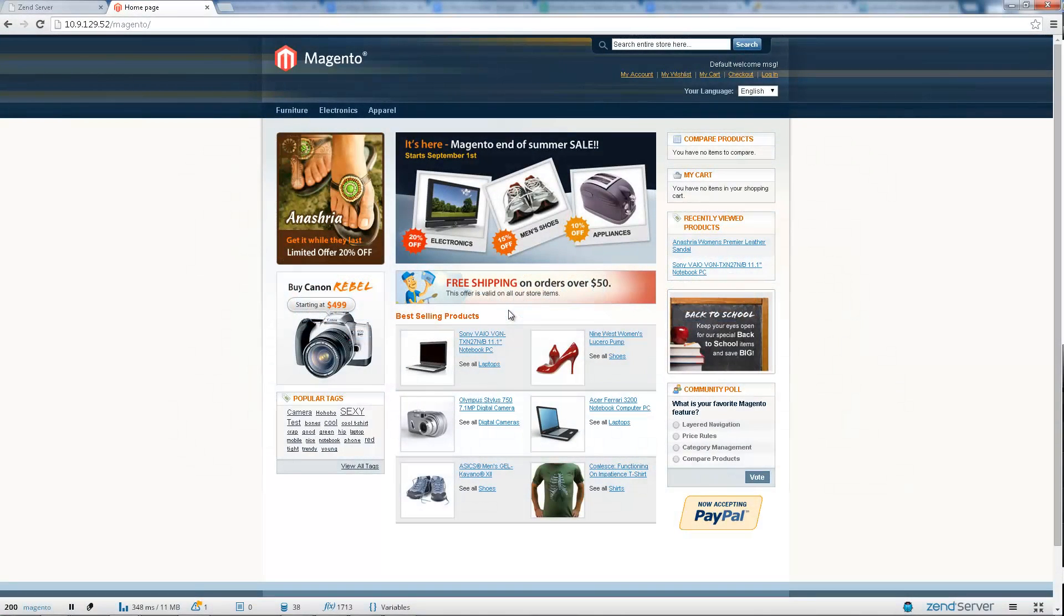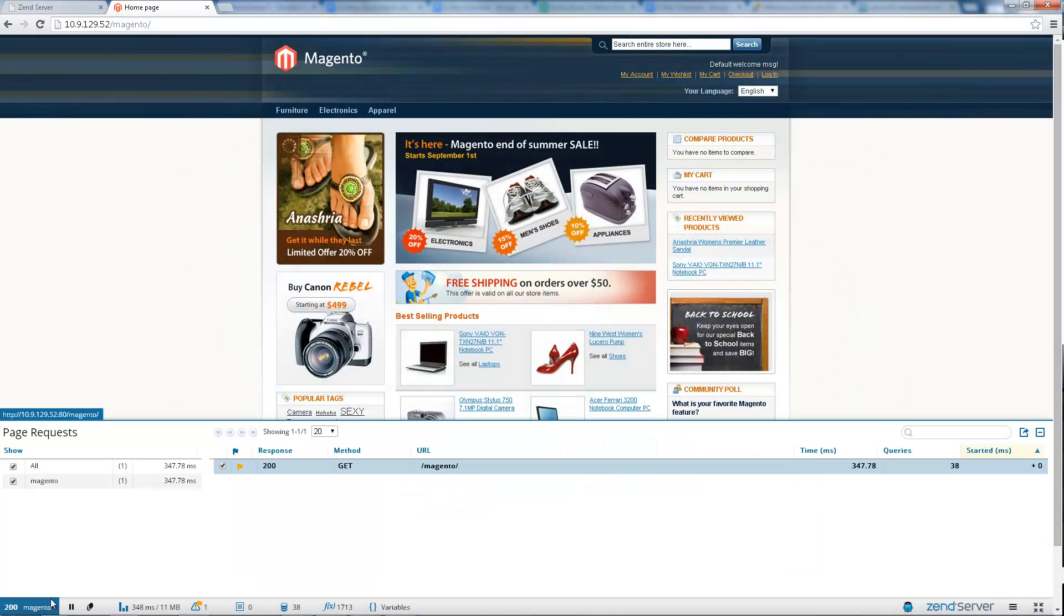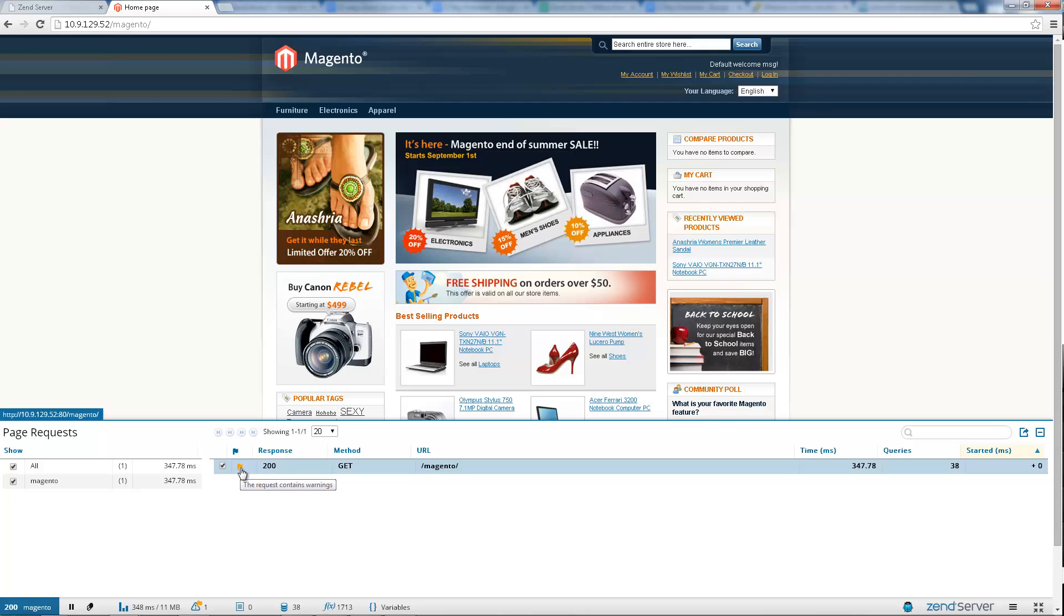Inspect the requests sent from your page to the web server. View their response, method, path and the time they took and get an indication on issues that may have occurred during execution.